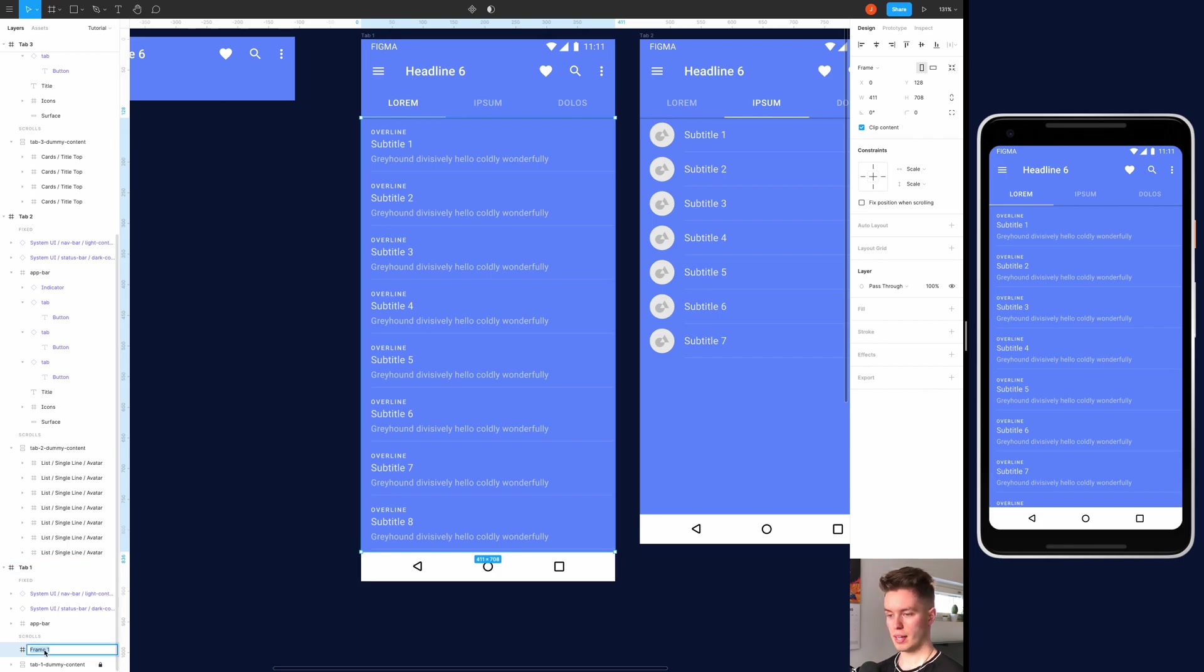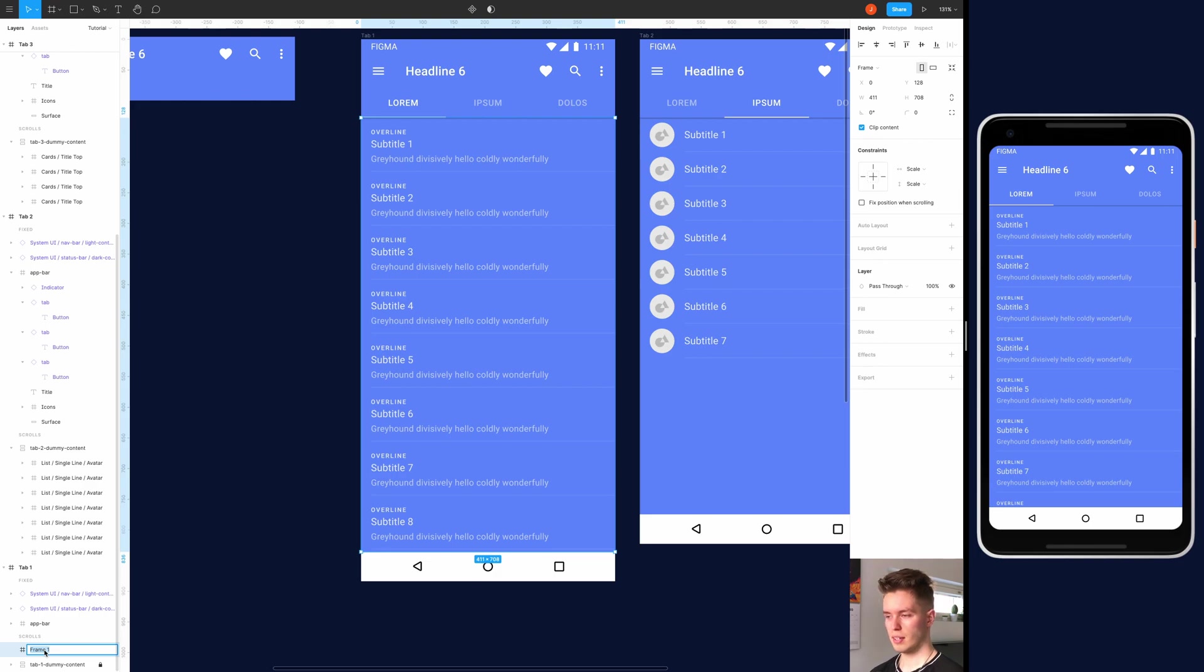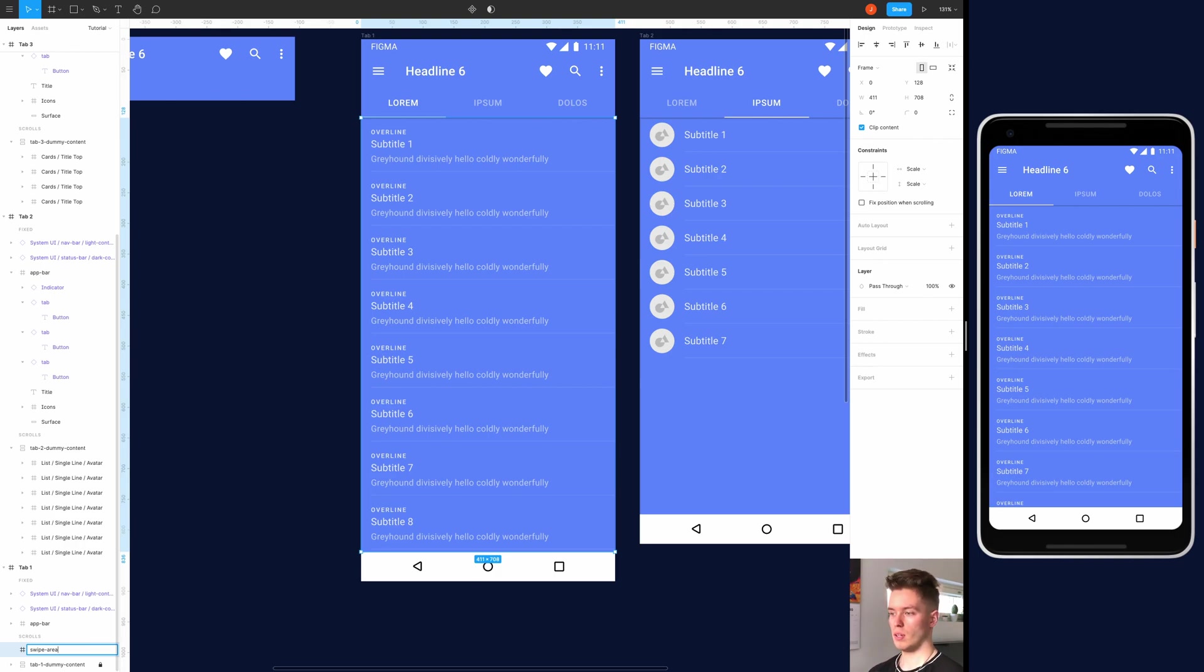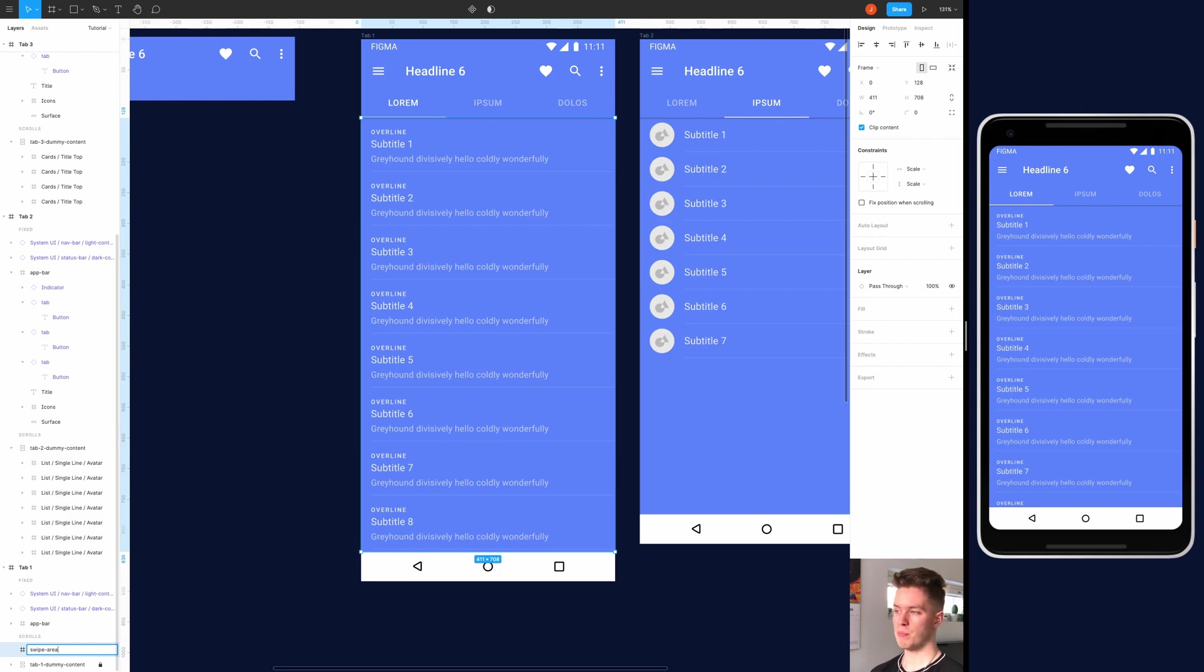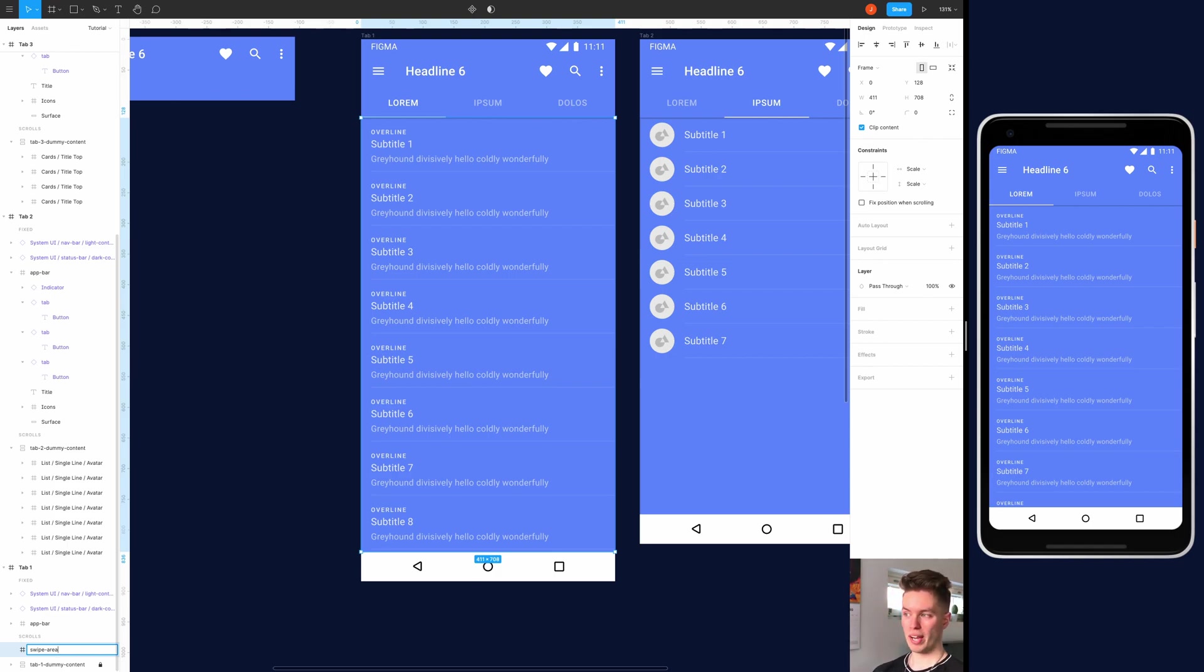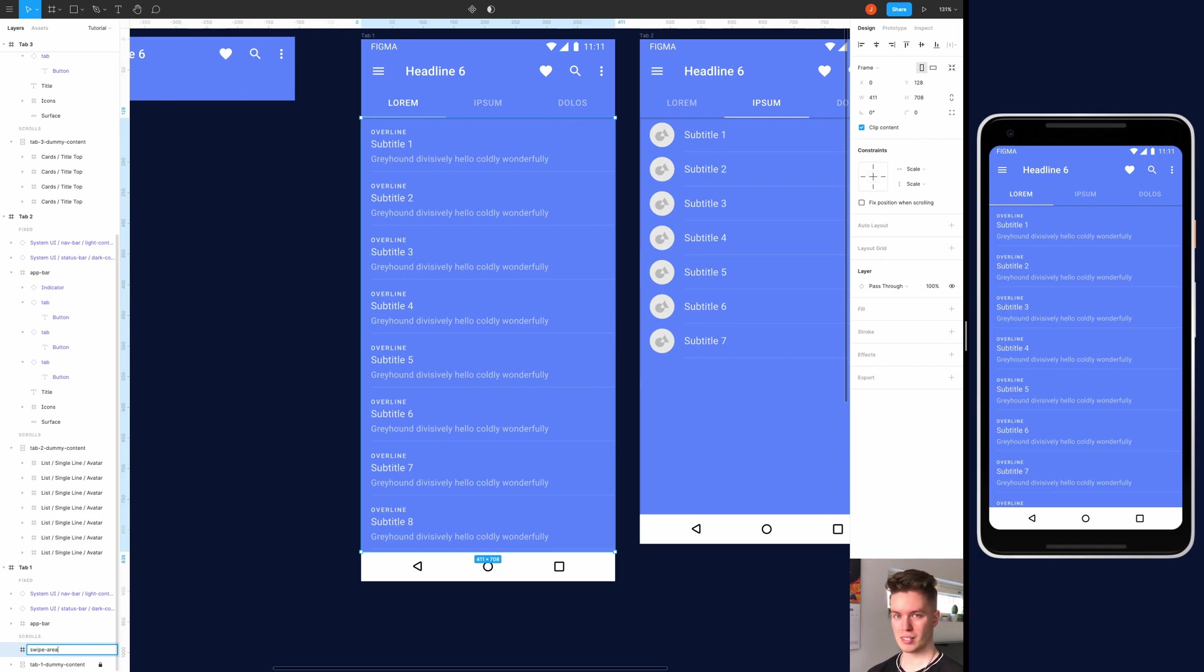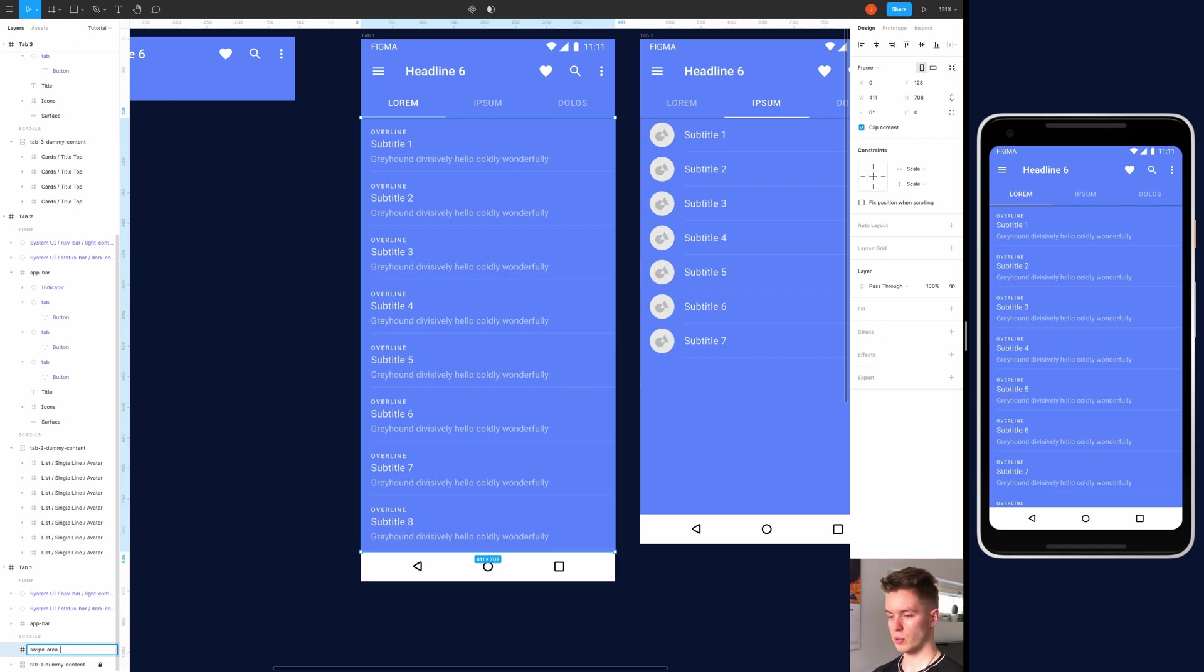So just overlay it on top of everything that you want to be able to trigger the swipe interaction. Just quickly align everything correctly like so. And then we can name this something appropriate, like swipe area. Oh, and you also want to give these distinctive names between the tabs, because if you have the same name between these tabs and you have smart animate enabled, it will create conflicts between the animations. So give distinct names for the swipe area. So just swipe area, like 2, 1, simply do that.